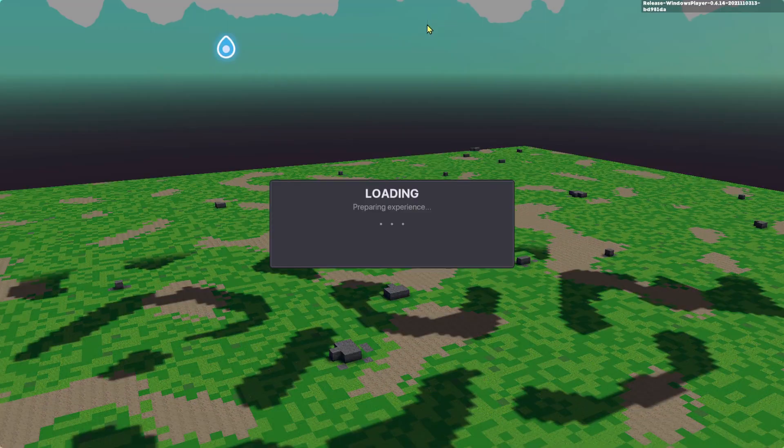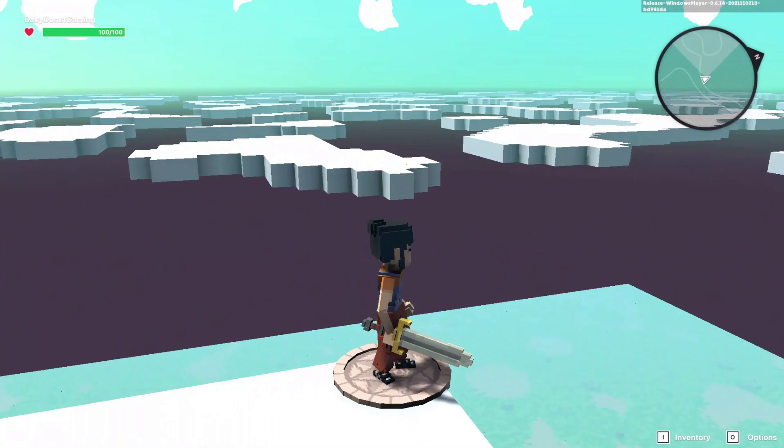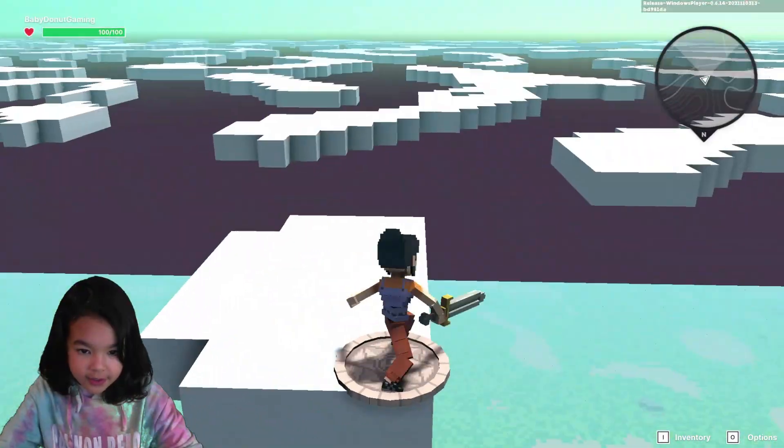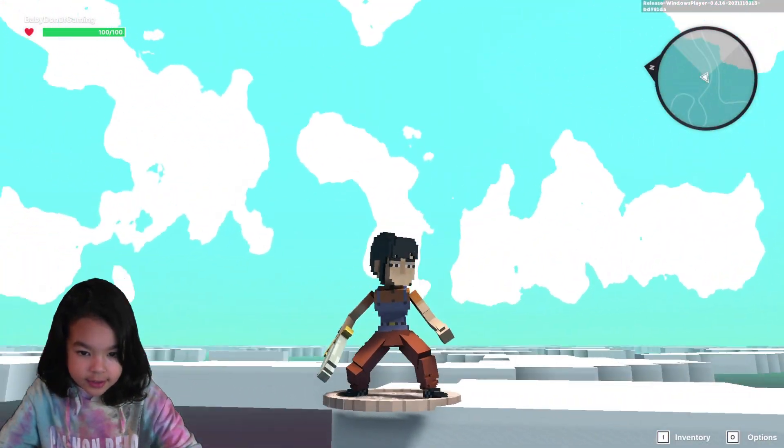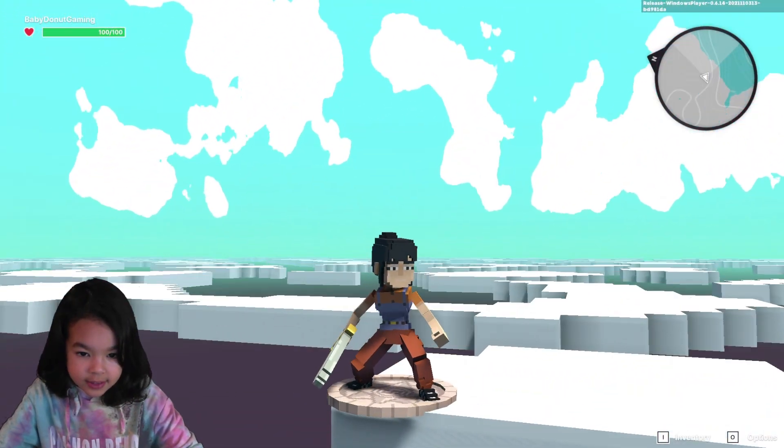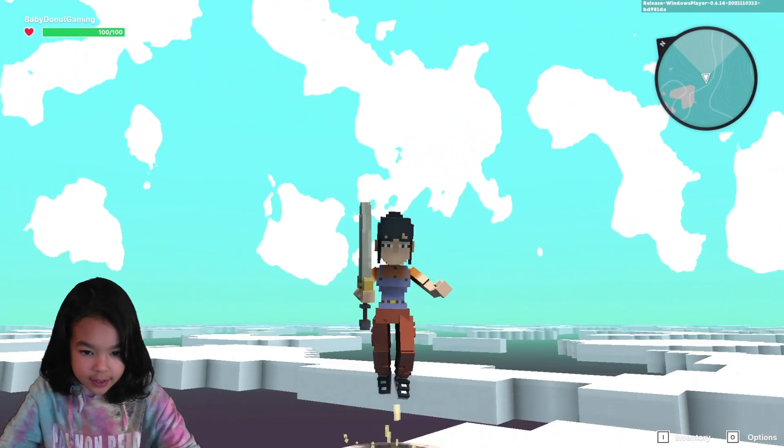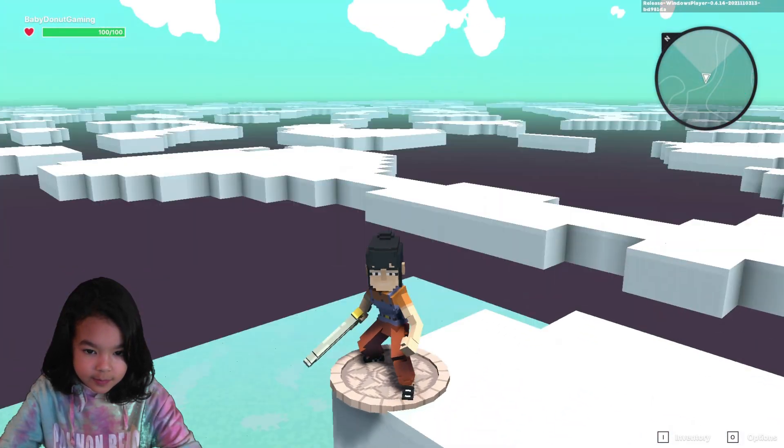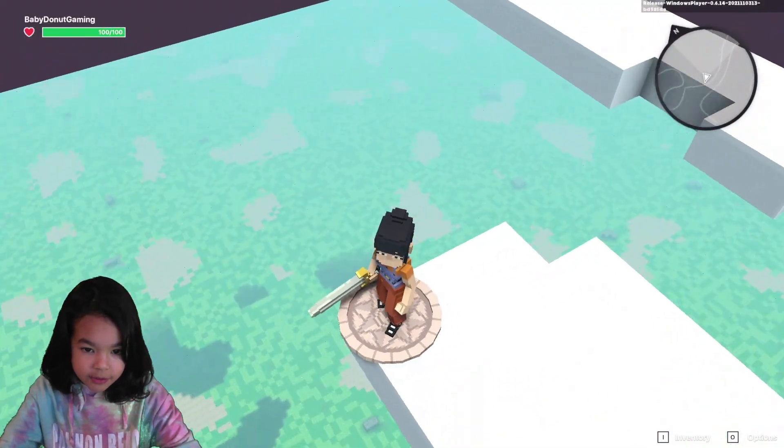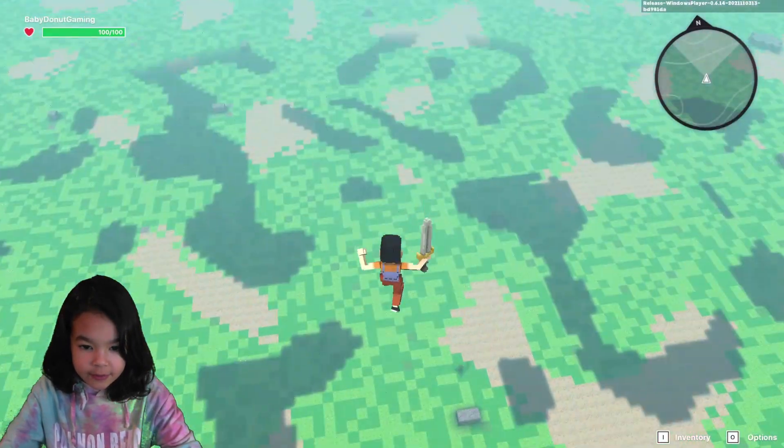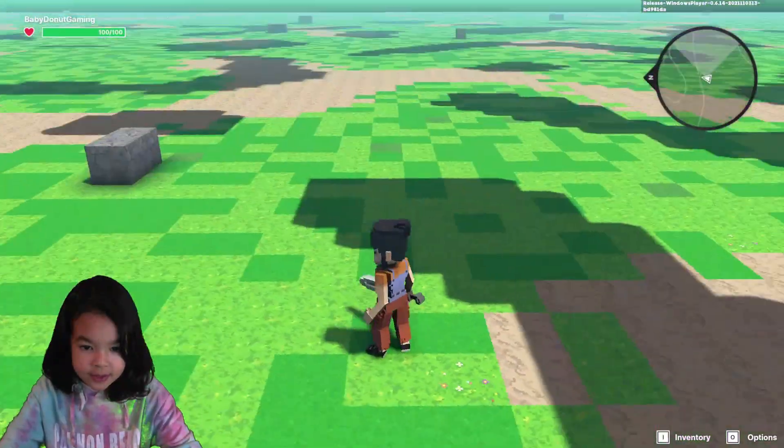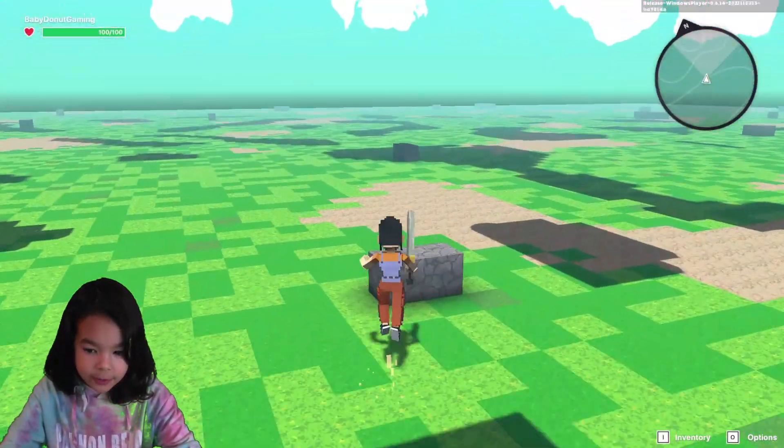I'm gonna show you how to play. This is a spawn and this is my character. It's the same controls, like space bar to jump, W to walk forward, and you move your mouse to move your view.